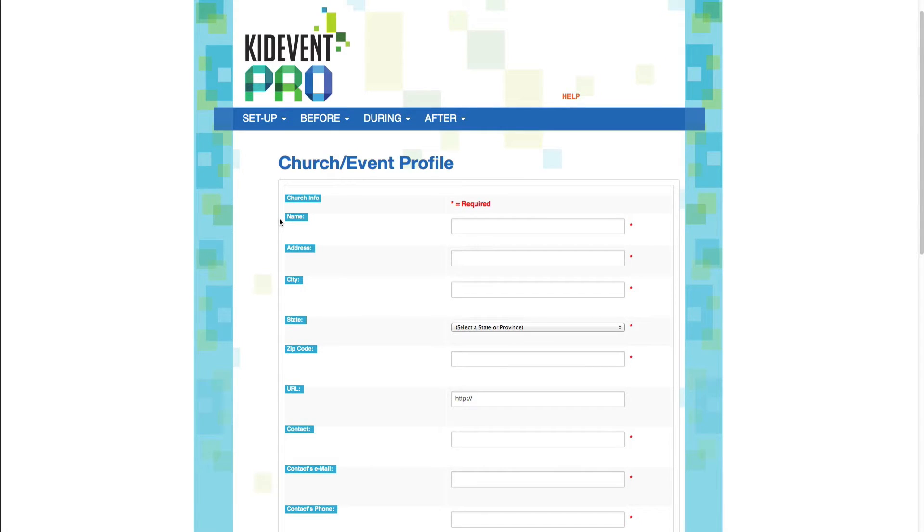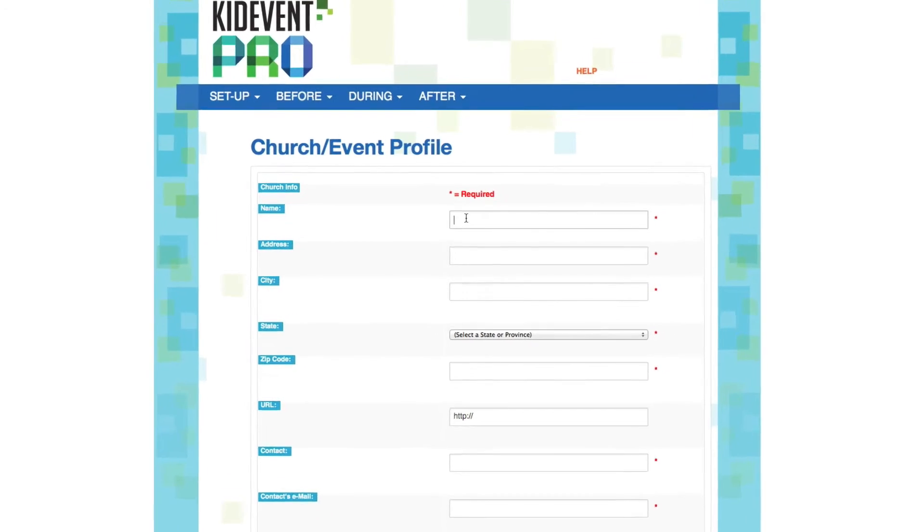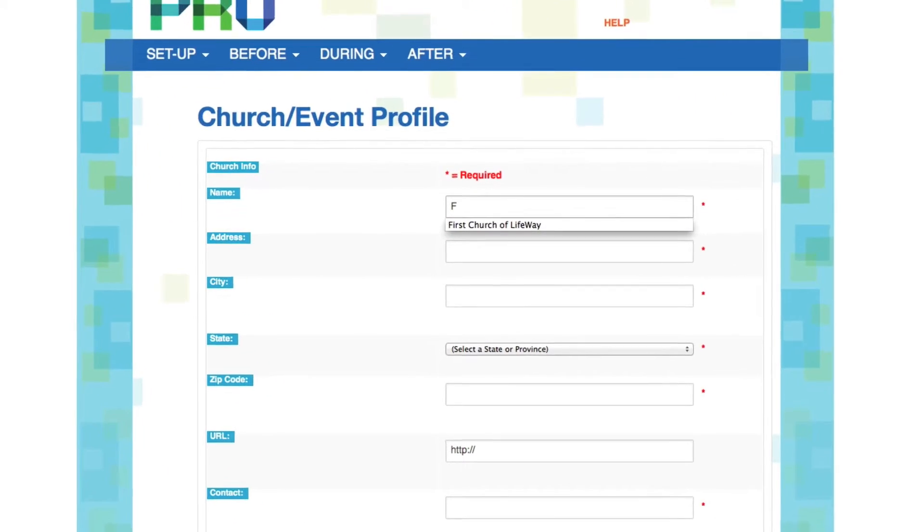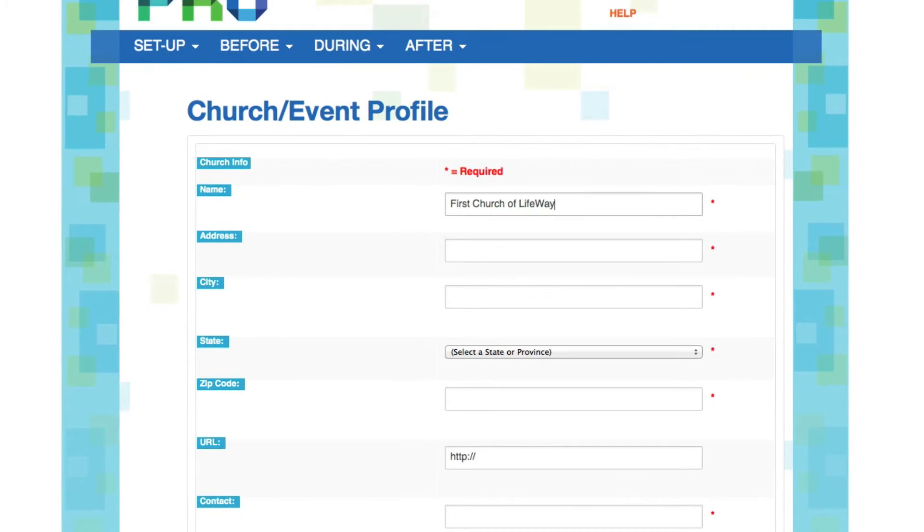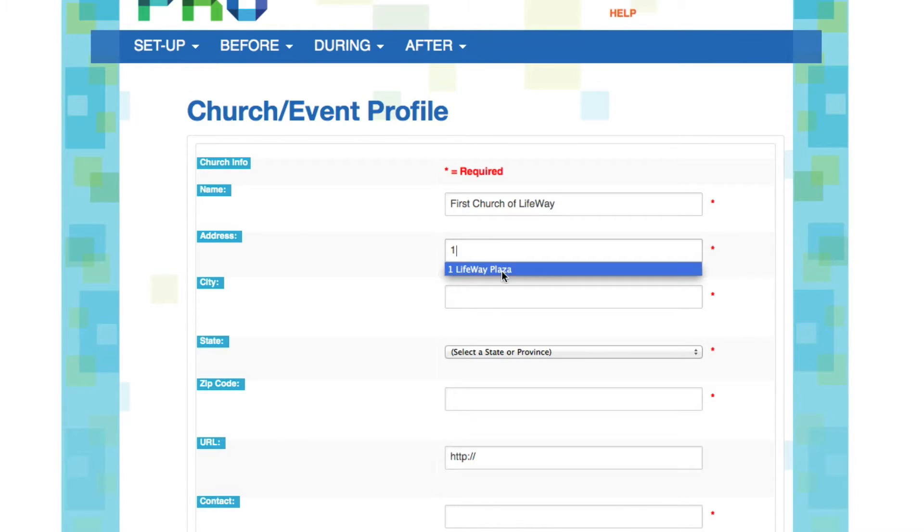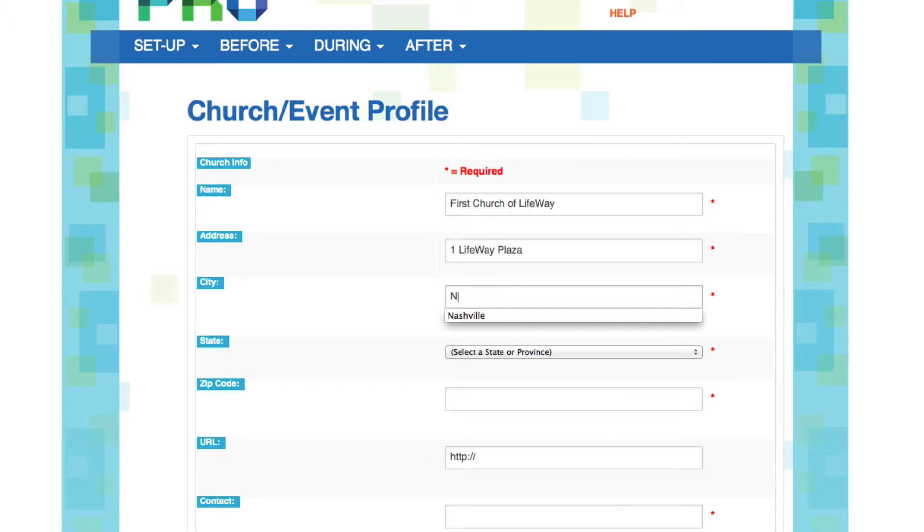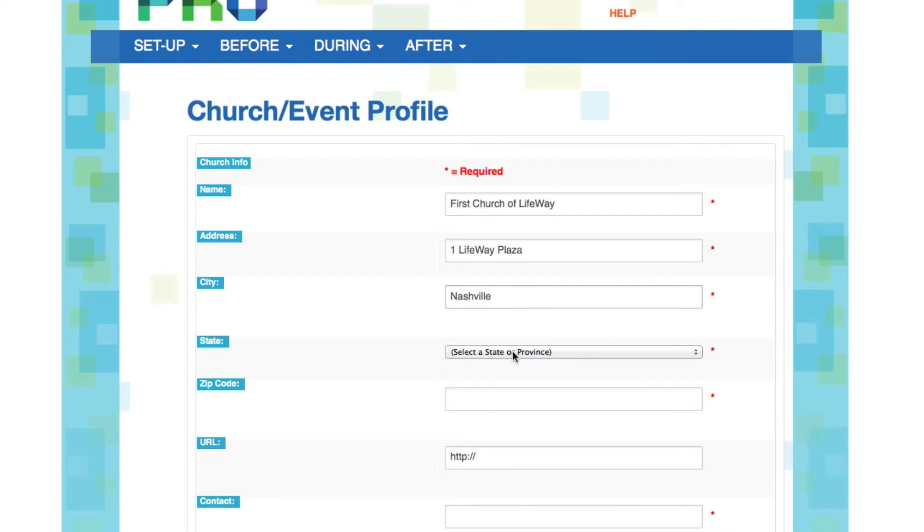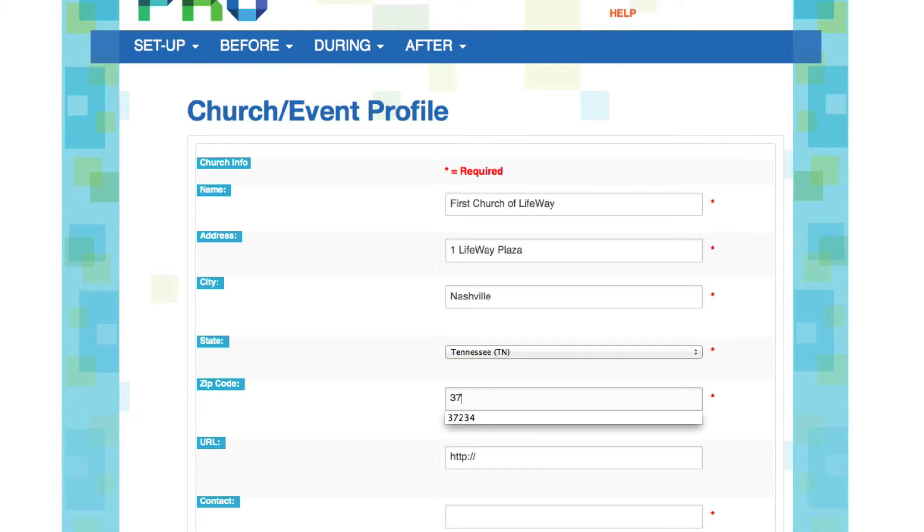So let's fill out the first section first. This again is all about your church. So let's enter our first church here. This is our fake church. And we'll give it an address. Perfect. And we've got a city here.